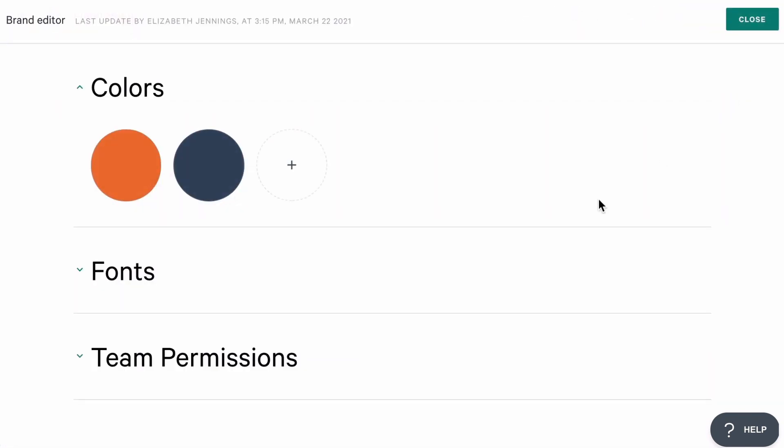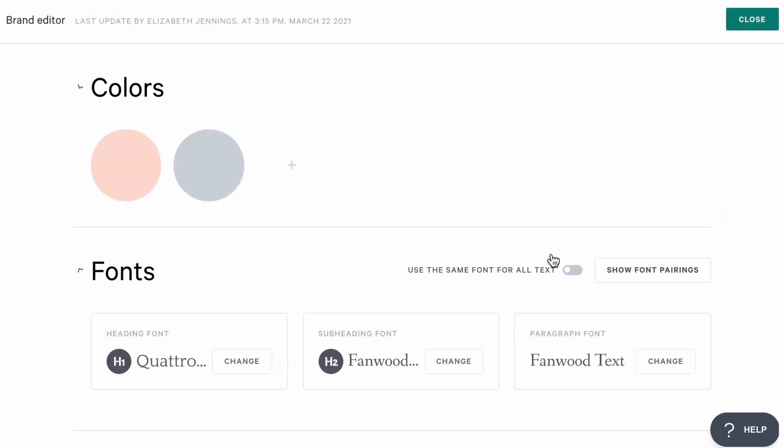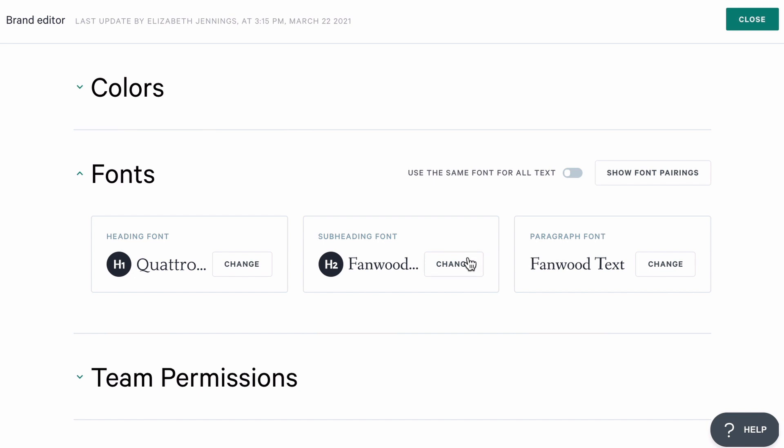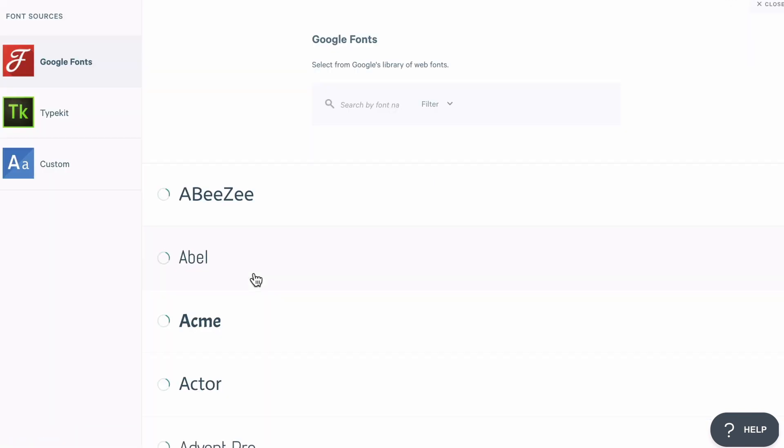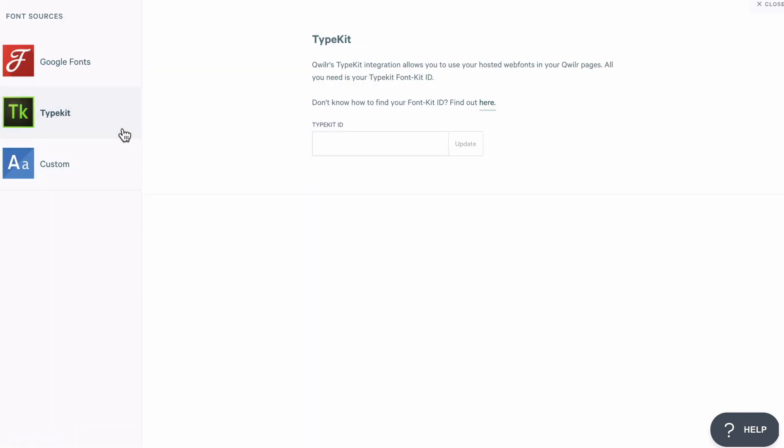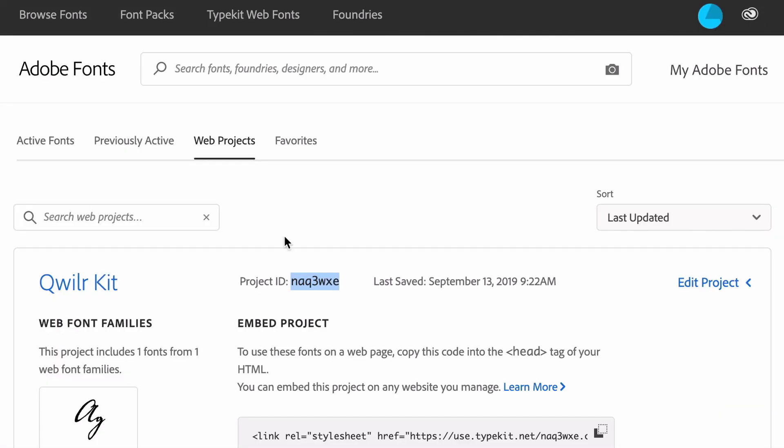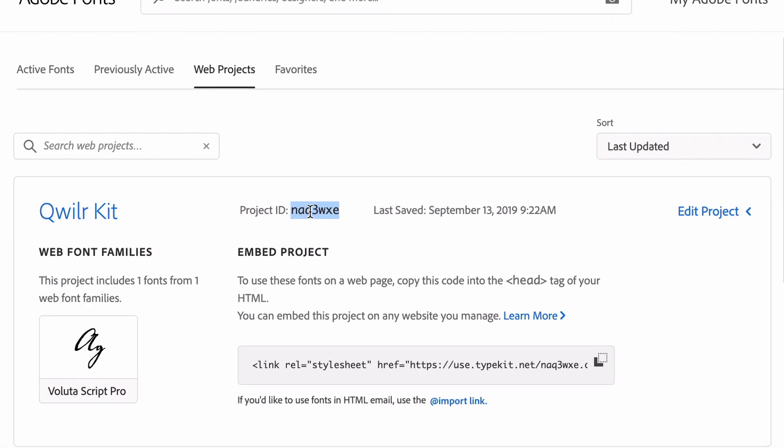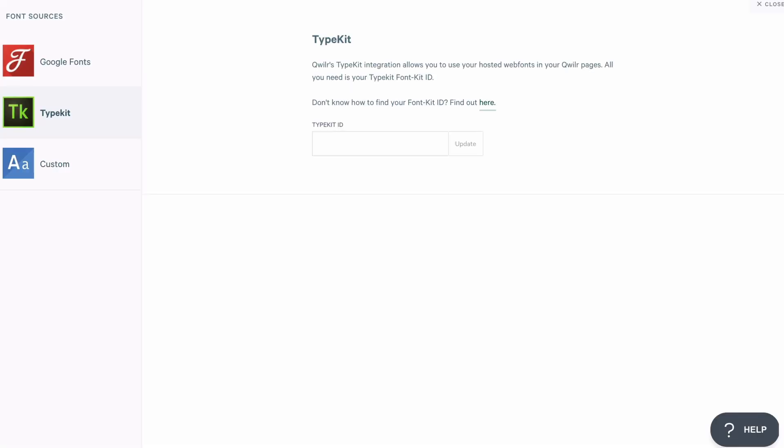Back to the settings, though, you're going to have some additional choices if you're on our business or enterprise plan. For our business plan, you can use an Adobe font in your brand. To do that, you're going to head to the Adobe area, and then you can paste in your ID here. Then you'll go ahead and select your newly added font.